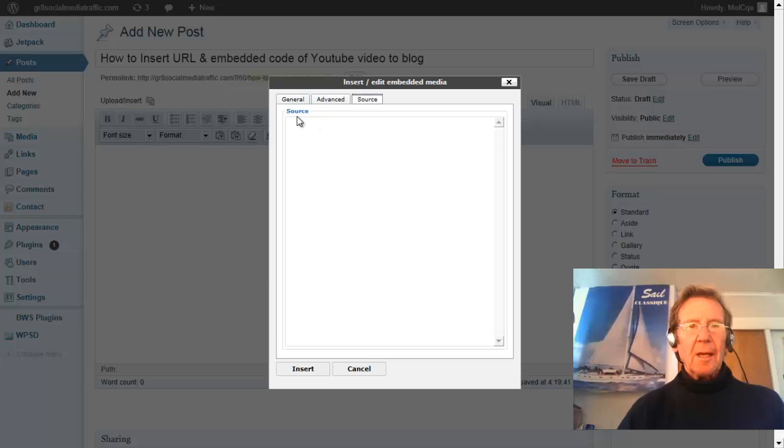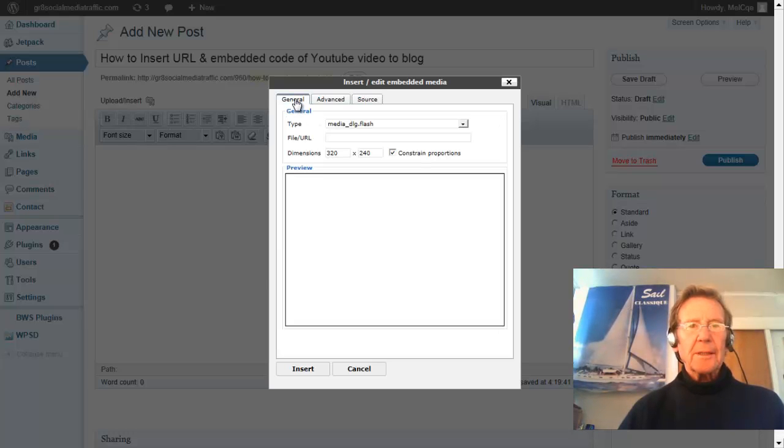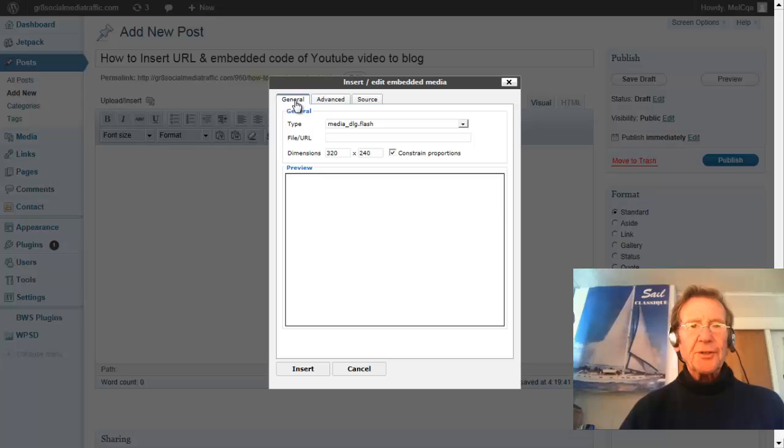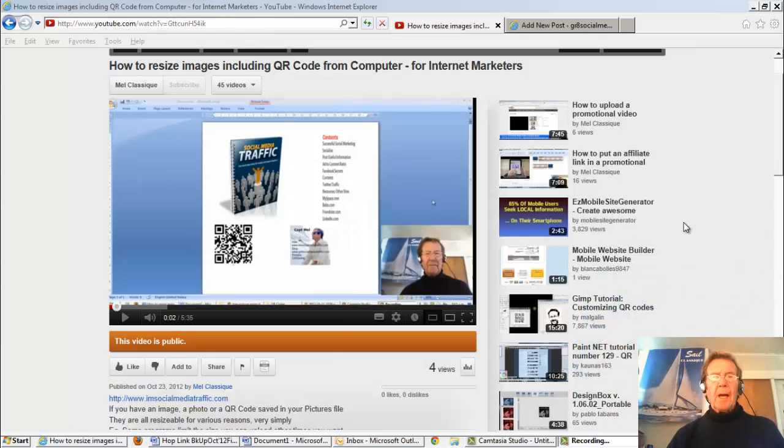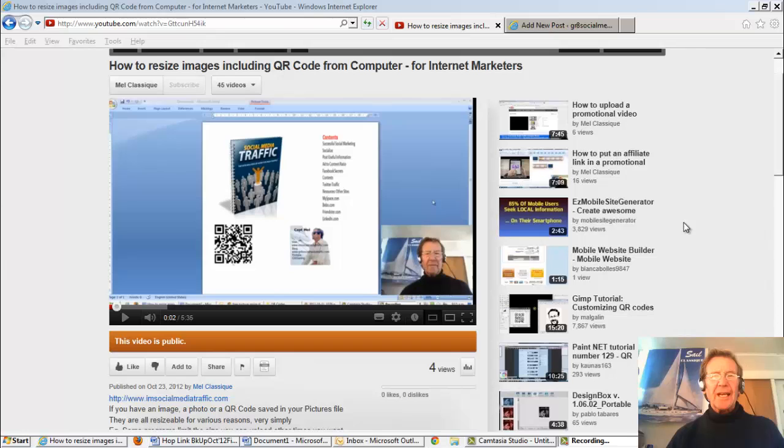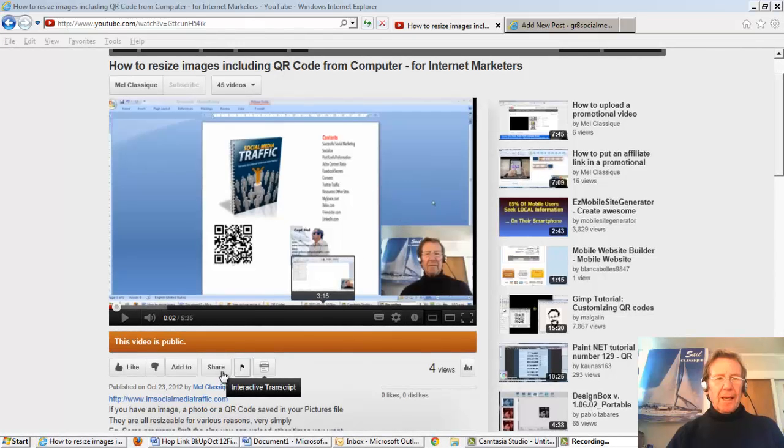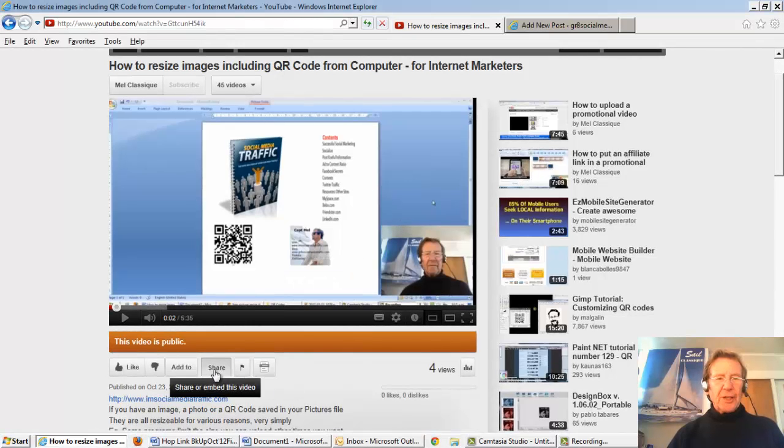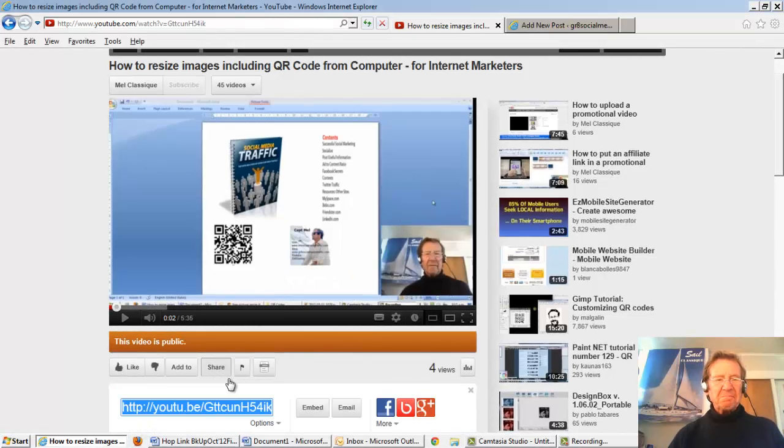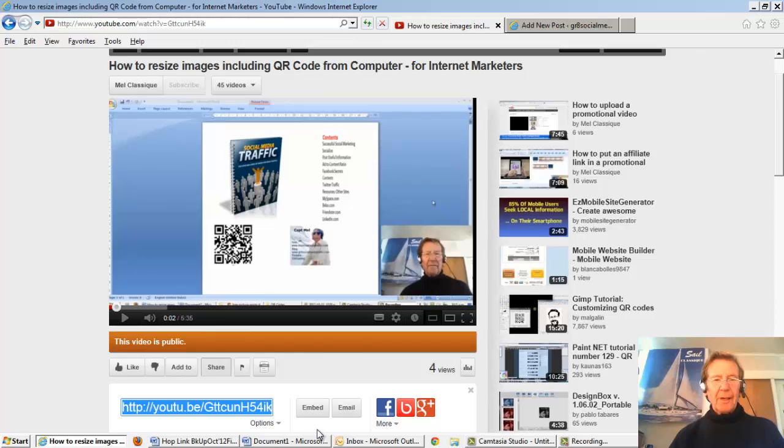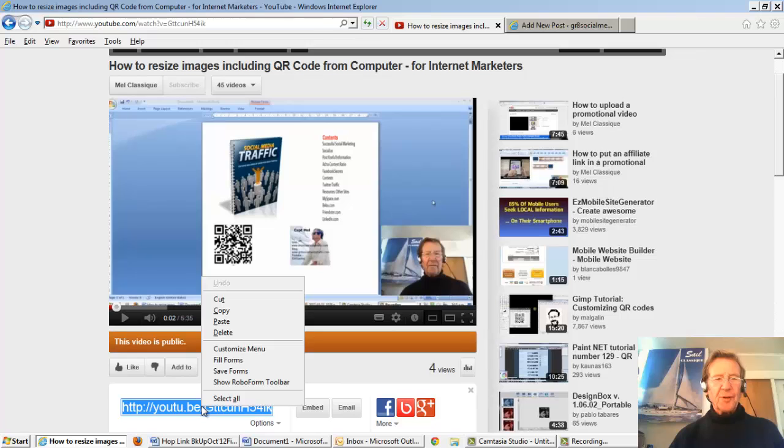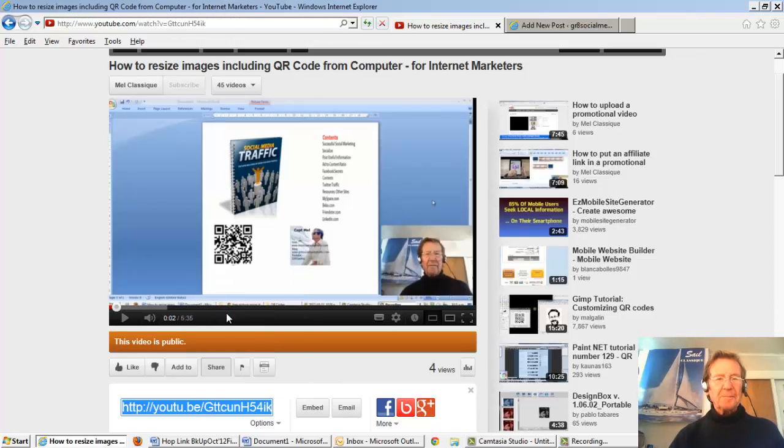We'll go to the general tab first. Open your YouTube channel. Select the video you'd like to embed in your blog. Click share. Here are two ways. We'll select and copy this first link.